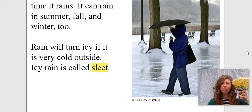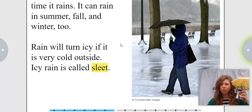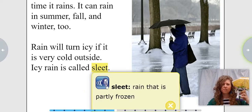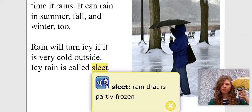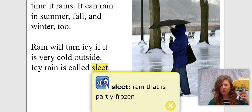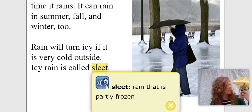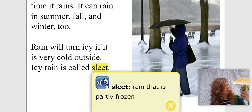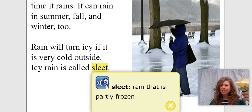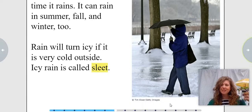Friends, remember we read non-fiction texts to learn. I see this highlighted word here — sleet. Let's listen to find out what that word means. Sleet: rain that is partly frozen. So sleet is rain that is partly frozen. Can you turn to your reading buddy and tell them that? Sleet is rain that is partly frozen. Great job, friends! Let's keep reading.